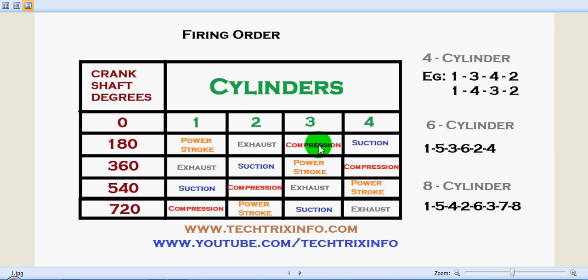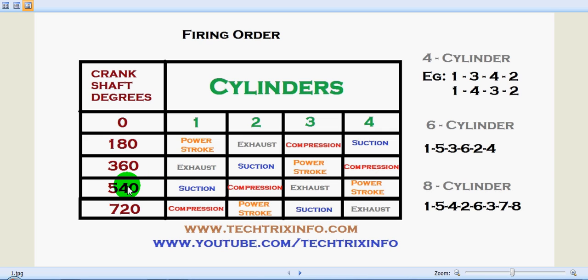The fourth cylinder will be in a suction stroke. At 360 degrees of crankshaft rotation, the first cylinder will be in the exhaust stroke, the second cylinder will be in suction, and the third will be in power stroke. At 540 degrees of crankshaft rotation, the first cylinder will be in suction, and the second will be in compression.